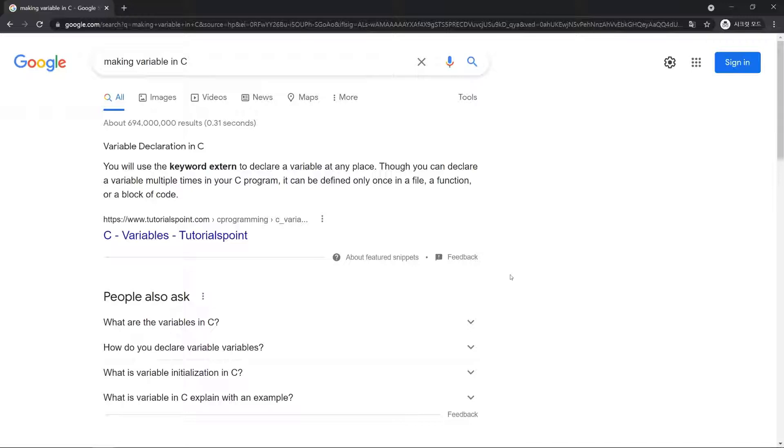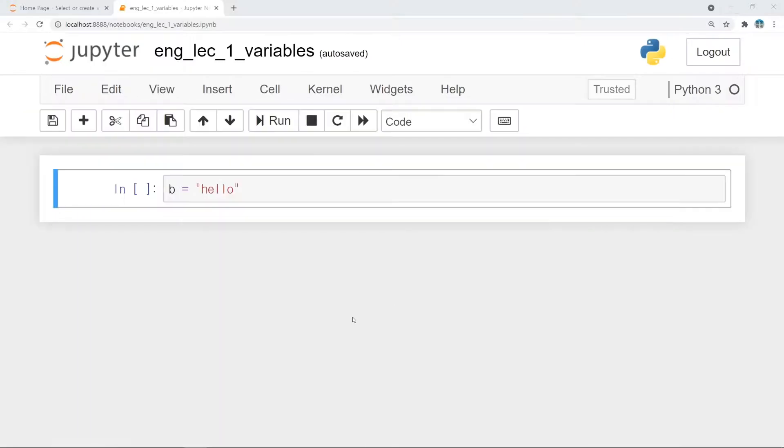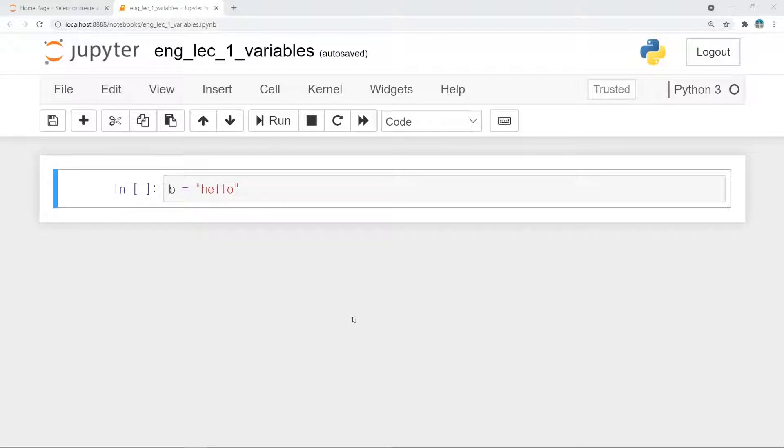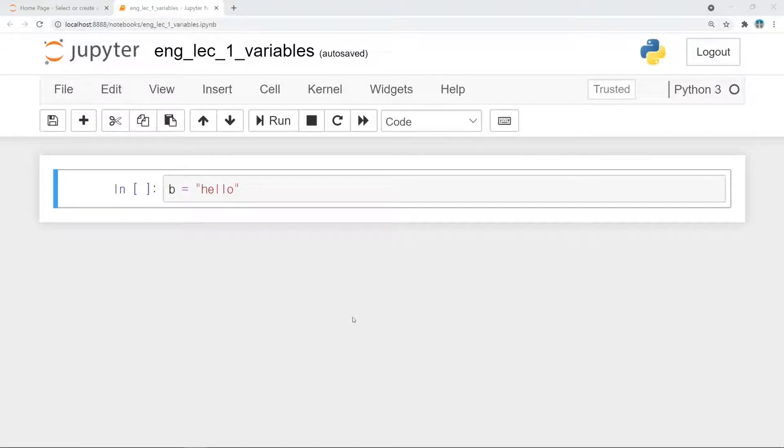However, it is important to understand why variables should be created in programming. Before variables, we should talk about programming. What is programming? Yes, it is making a program. A program is a tool that takes the place of annoying or difficult things.